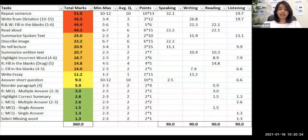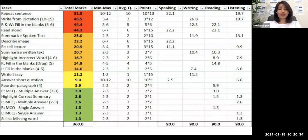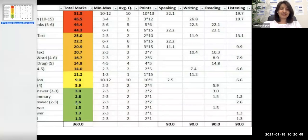Select missing word carries 1.3 points out of 90, so it is the least important question. For those of you who don't have this table, please pause the video and take a screenshot. I'll be making another video with a detailed explanation of how to use this table. For today, we'll just be looking at the Describe Image task.